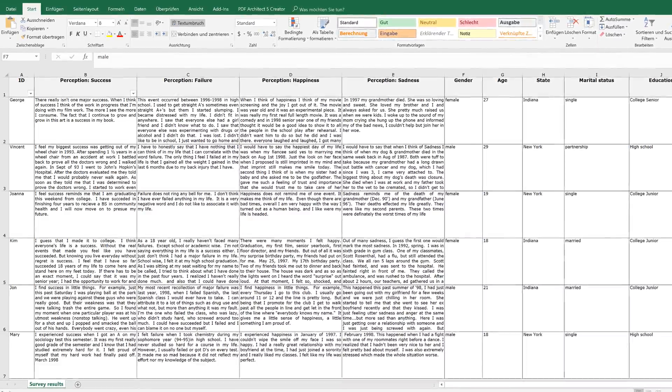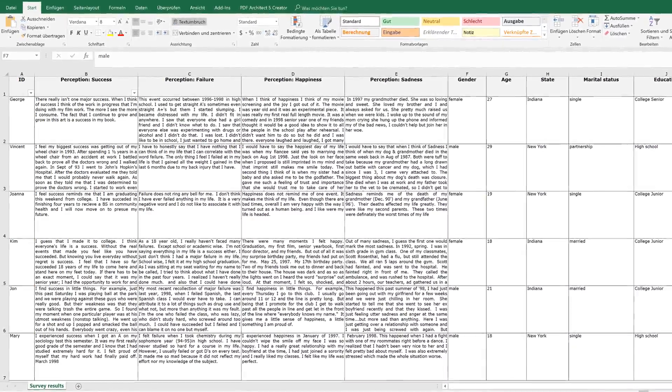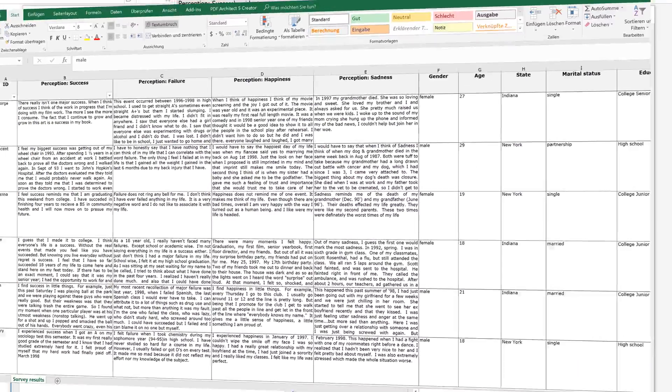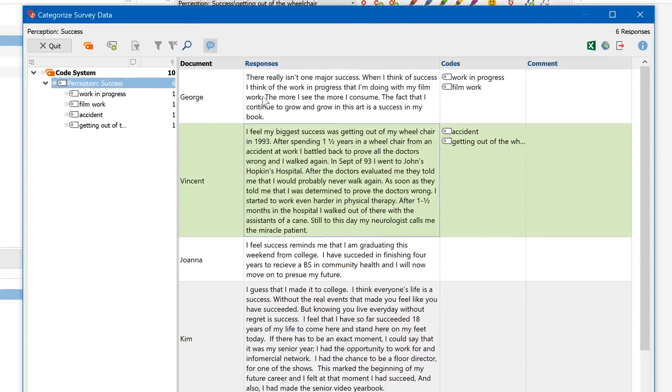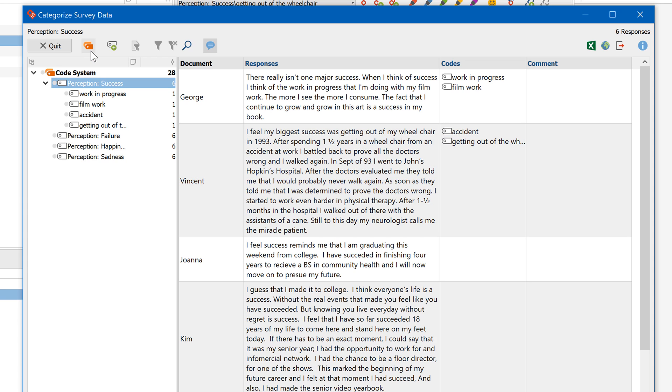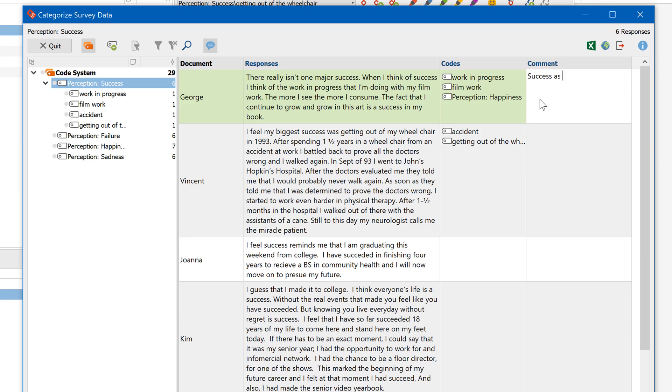Welcome to another MaxQDA video tutorial. This time we're working with qualitative and standardized survey data. In other words, the answers to open-ended or closed-ended questions.